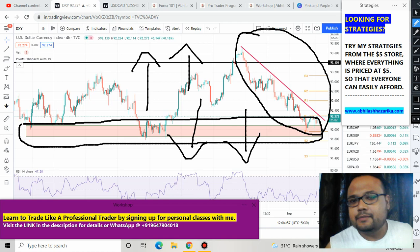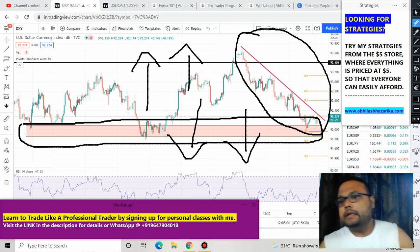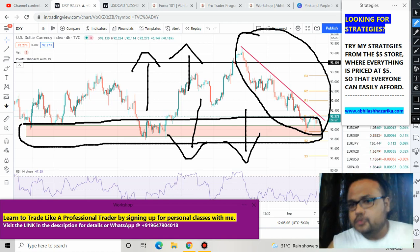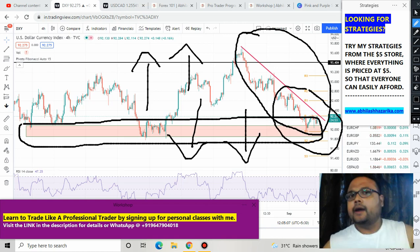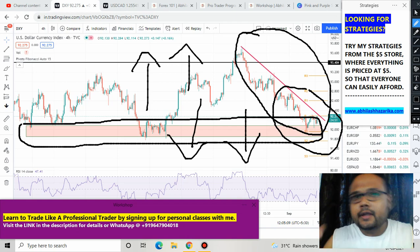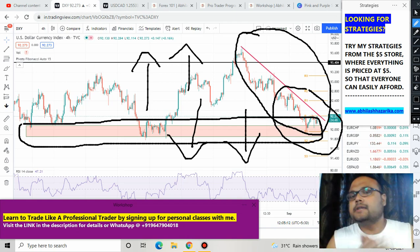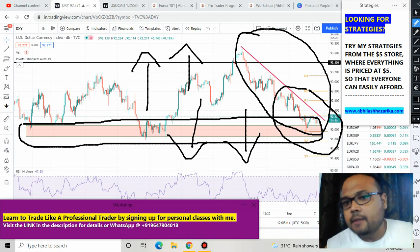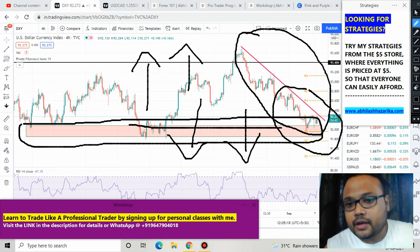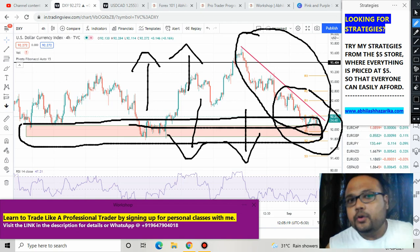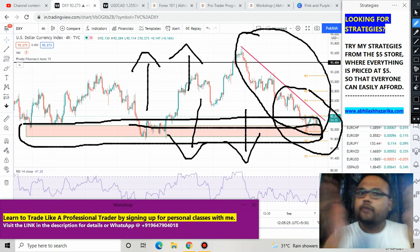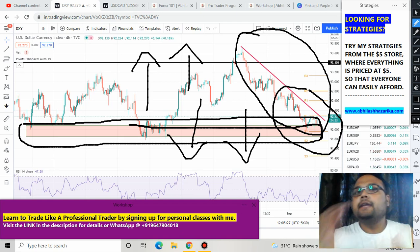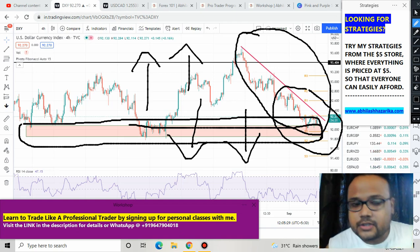The US dollar has been under seller dominance for quite some time and is now trying to recover from support. We don't have a proper picture about the US dollar's direction — when it was falling we knew selling pressure was there, but right now it is respecting this support level and trying to recover. It is unclear whether the US dollar will go for a trend reversal or if the same selling pressure will continue.